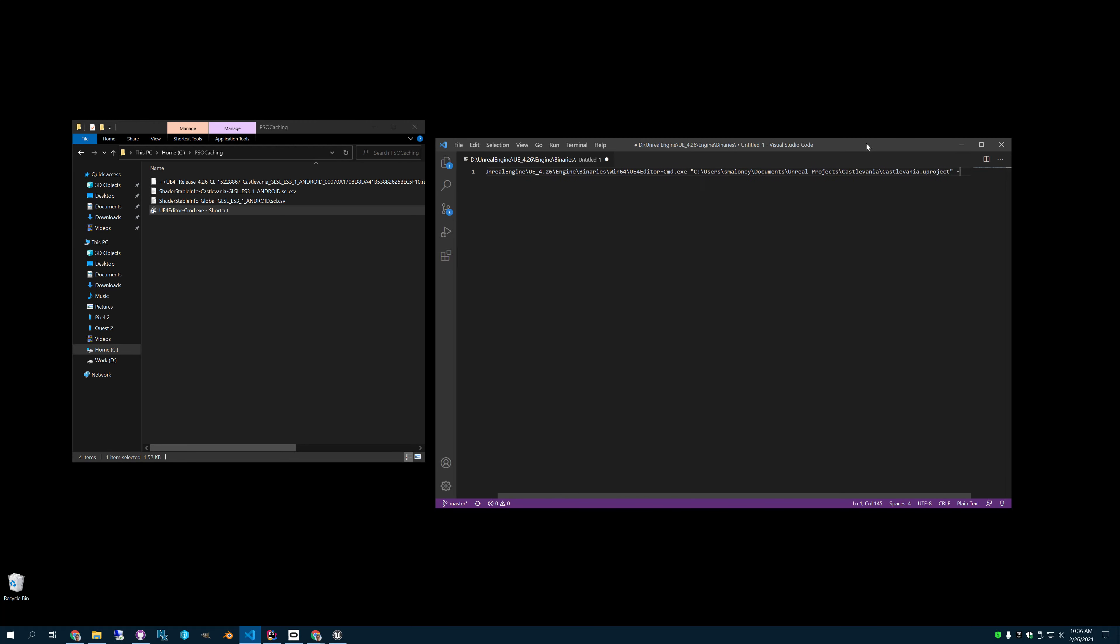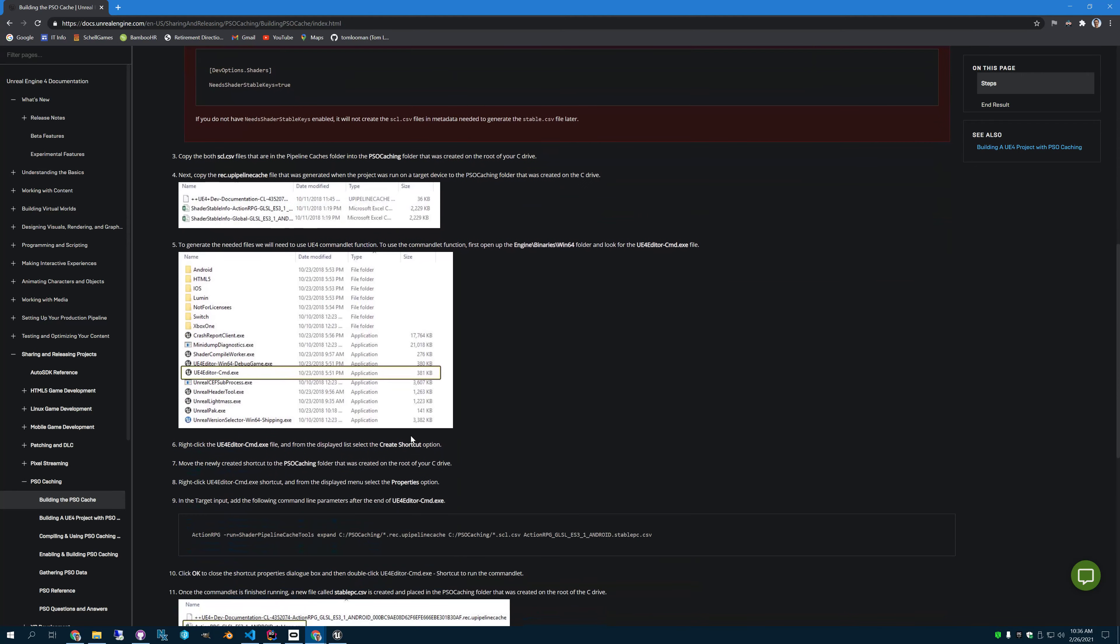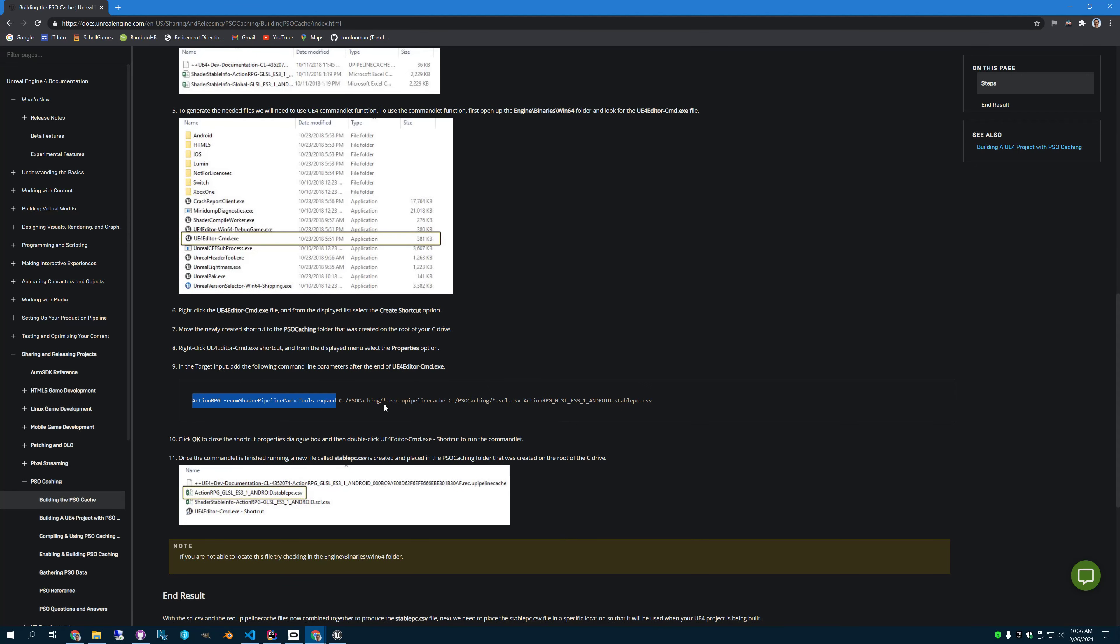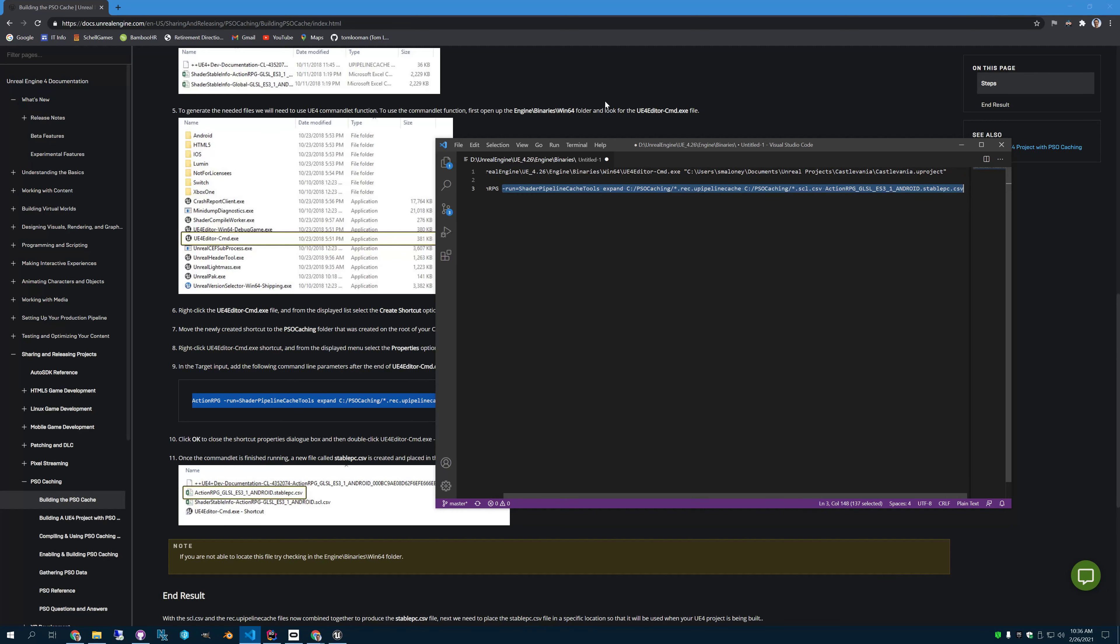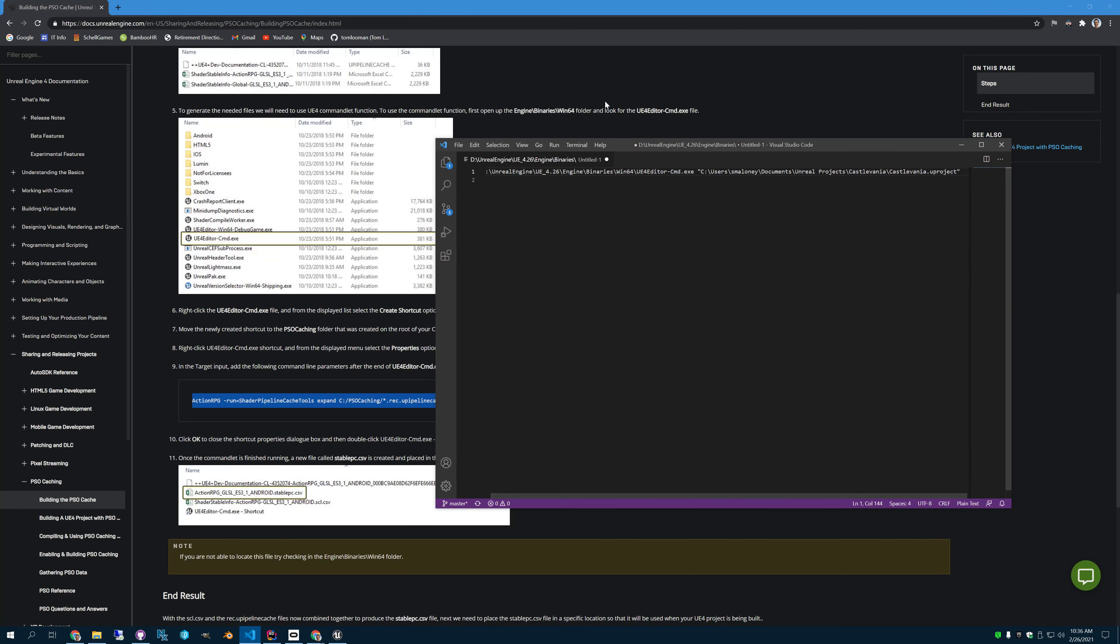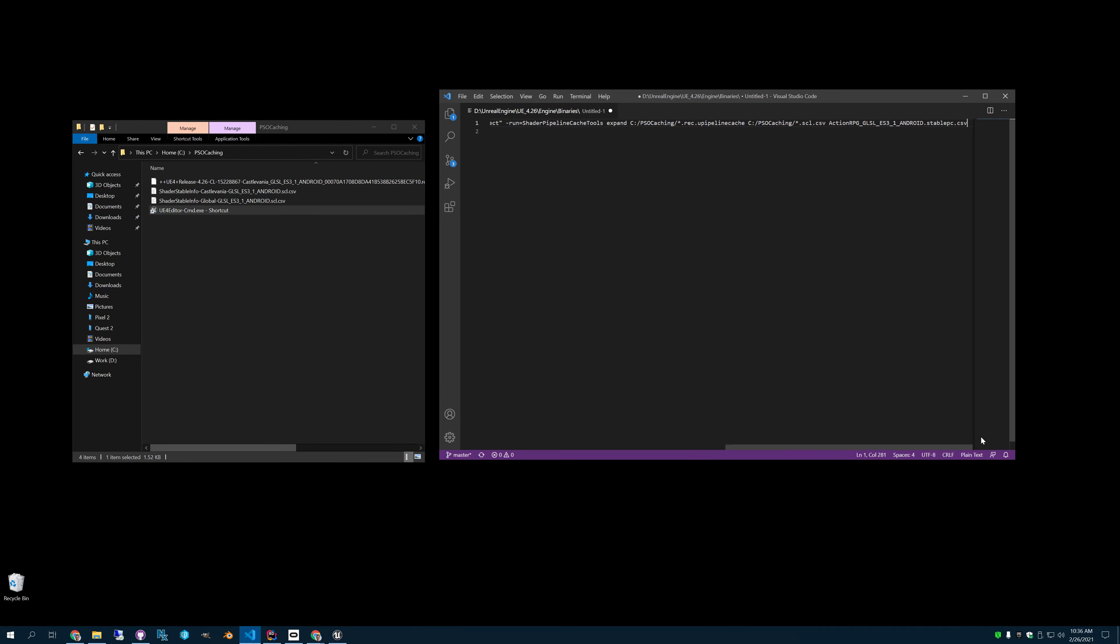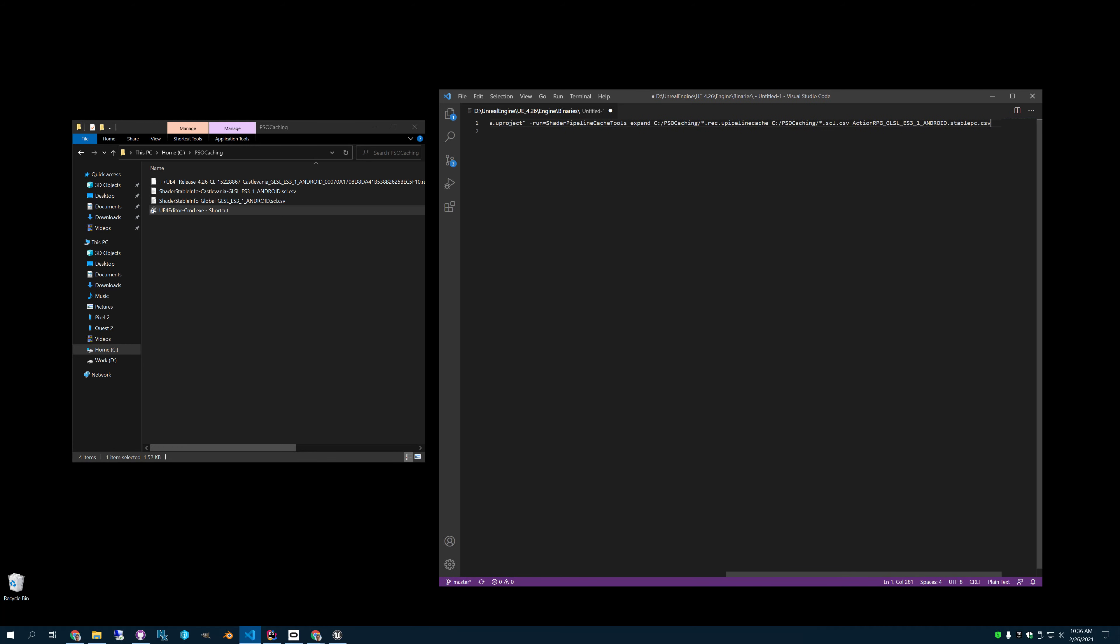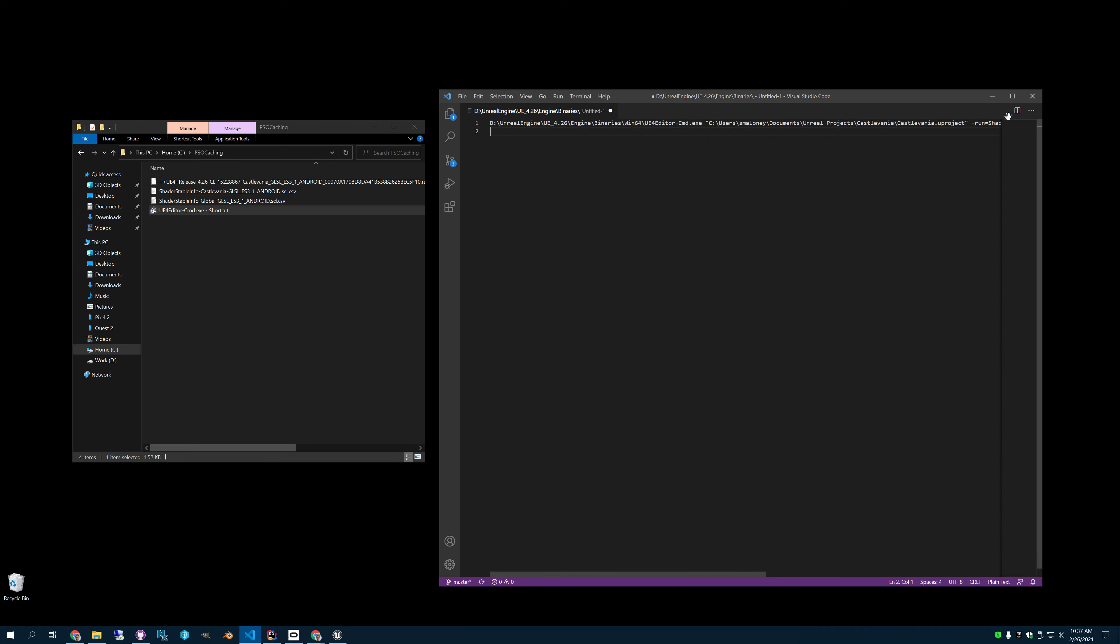Let's go to the web page where they show you how to do it. And yeah, here's their command line. So I'm just going to copy that to start with. So you see here, here's the first argument is the name of the project. So what is happening here. So we're going to call that executable. We're going to tell it to run on that project. We're going to tell it to run our shader pipeline cache tools. Expand where we are in CPSO caching. These pipeline cache files into some new ones. And then it's going to name it that thing at the end. So this is a problem. This name, you need to make sure it matches your project.